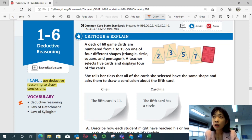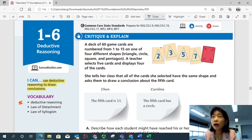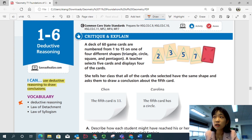Let's look at critique and explain. A deck of 60 game cards are numbered from 1 to 15 on one of four different shapes: triangle, circle, square, and pentagon. A teacher selects five cards and displays four of them — cards numbered two, three, five, and seven, all triangle shaped. She tells her class that all of the cards she selected have the same shape and asks them to draw a conclusion about the fifth card. Chen says the fifth card is 11, and Carolina says the fifth card has a circle. Chen is talking about the number; Carolina is talking about the shape.